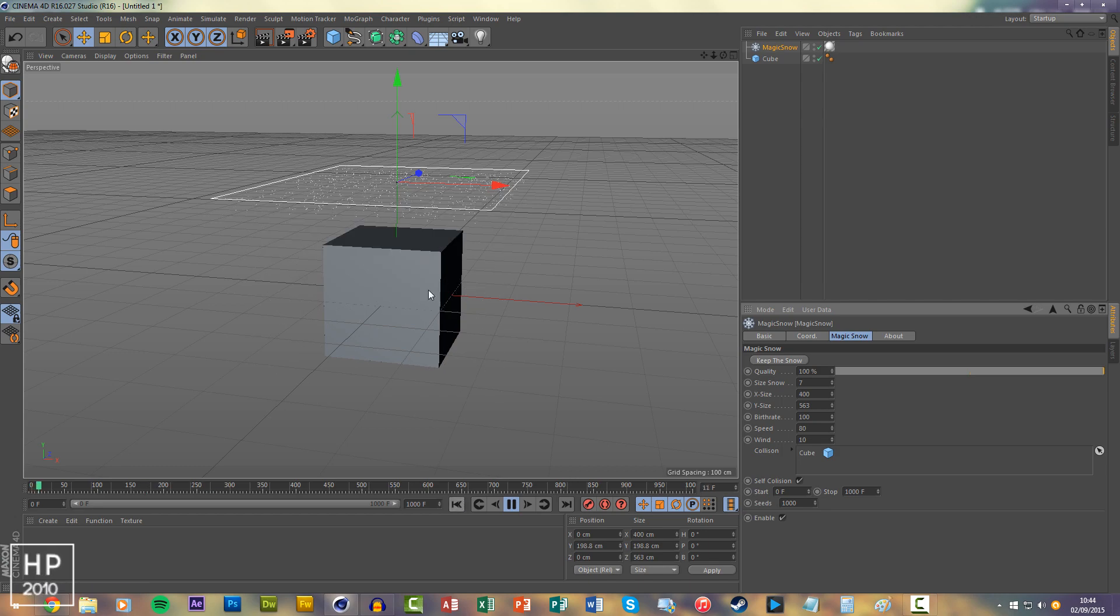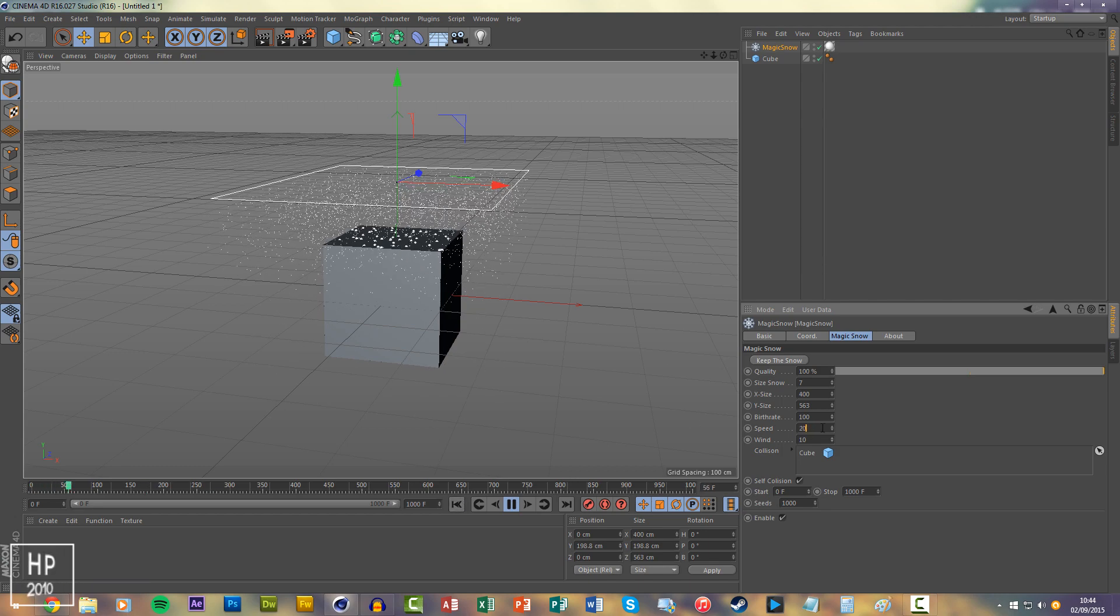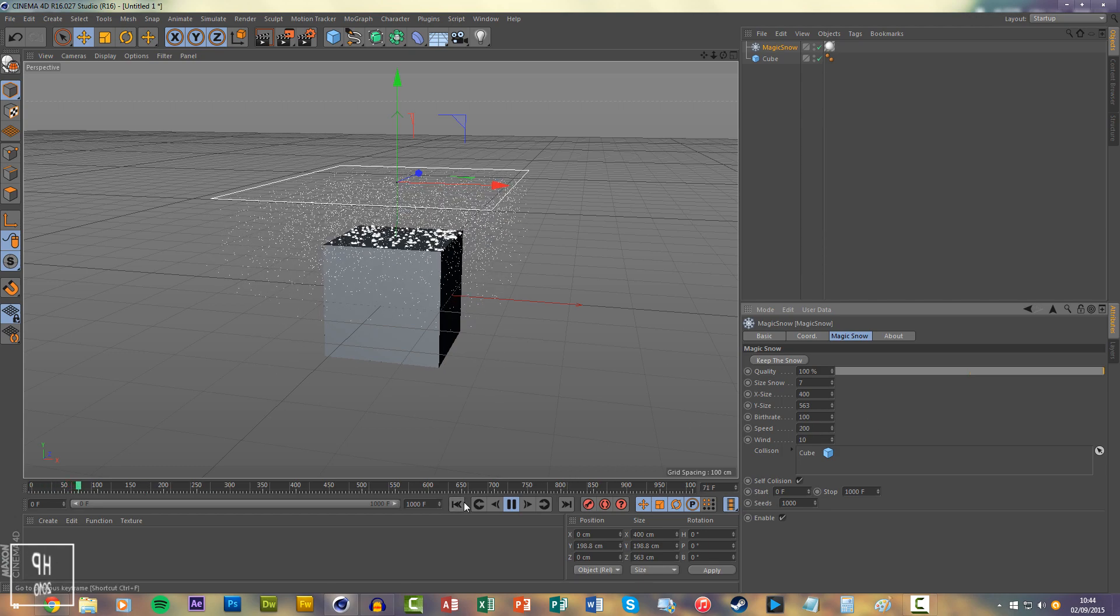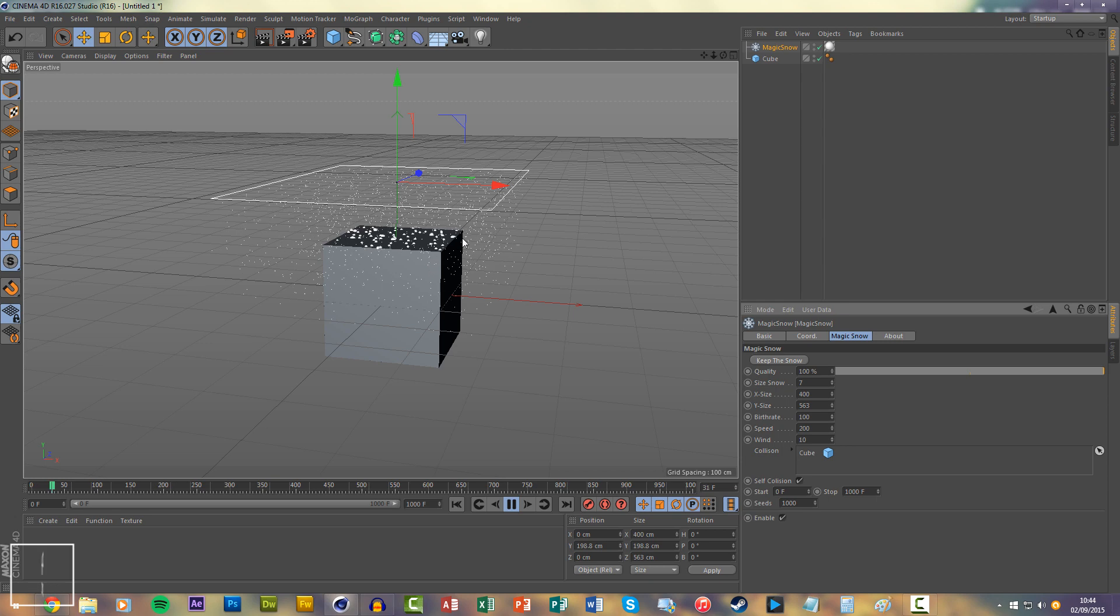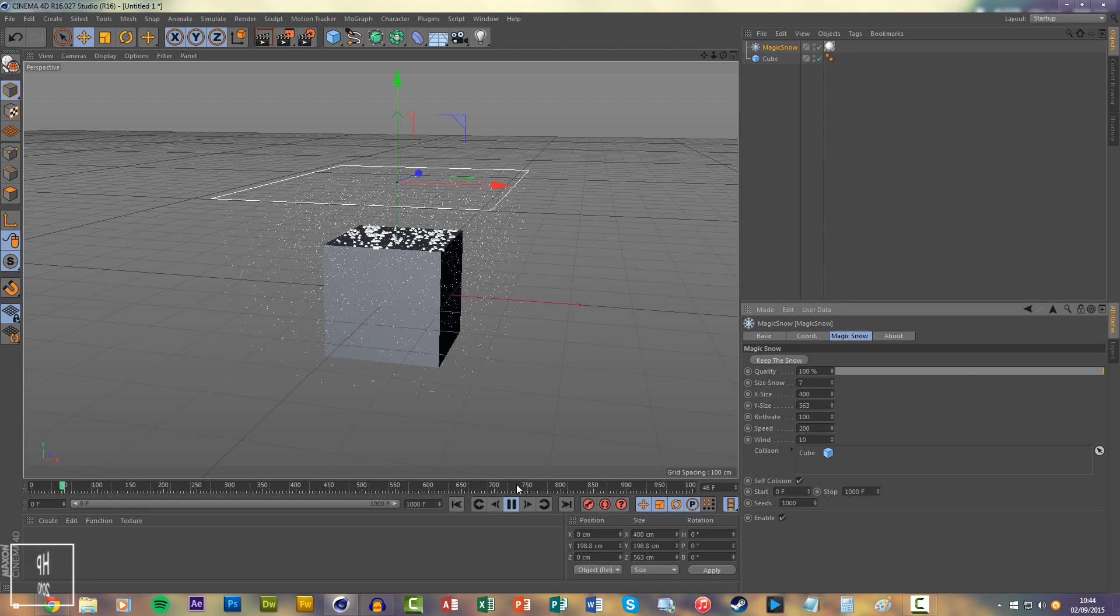To increase the rate of downfall, that's speed. You'll see it comes down a lot faster.